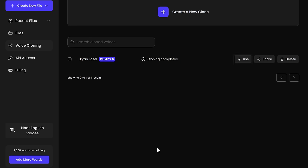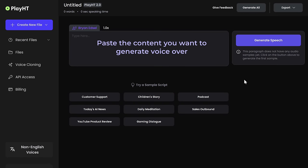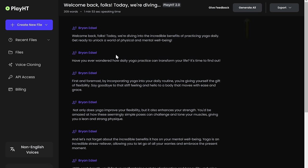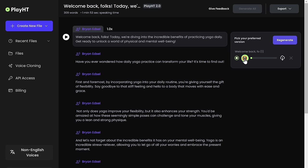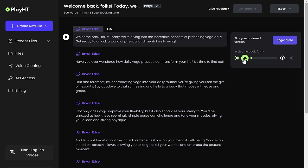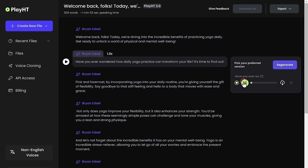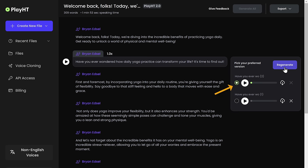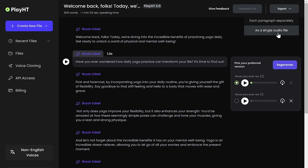Let's test it. Just click 'Use,' paste the content you want to generate a voiceover for, and click 'Generate.' The voice is being generated — and it's ready. Let's listen to it. 'Welcome back folks. Today we're diving into the incredible benefits of practicing yoga daily. Get ready to unlock a world of physical and mental well-being.' It sounds just like my voice. You can listen to each line separately by clicking the play button, and regenerate any specific line by clicking 'Regenerate.' To download, click 'Export,' select 'Single Audio File,' and save.